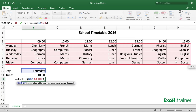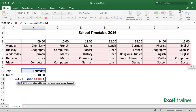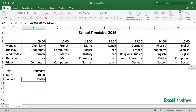The fourth argument is either the word true or false. It's false if you're looking for an exact match; it's true if you're looking for an approximate match. In this case we're looking for an exact match, because we want it to match the word in B10 with one of the words in column A. If there's not an exact match we want it to throw an error, since we may have misspelled the word in B10. So it's false. Close the brackets and press Enter.